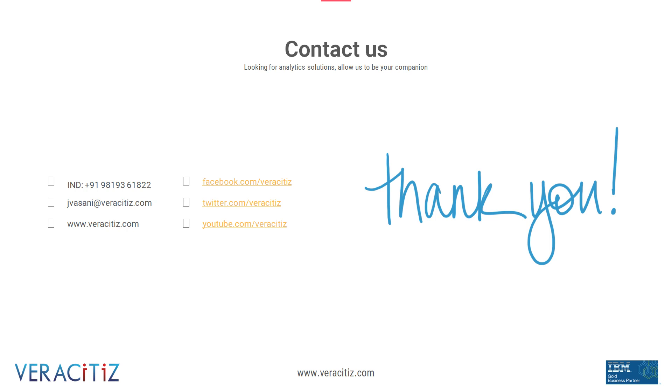Thank you for watching. For more details, visit www.veracidus.com or contact us on any social media platforms.